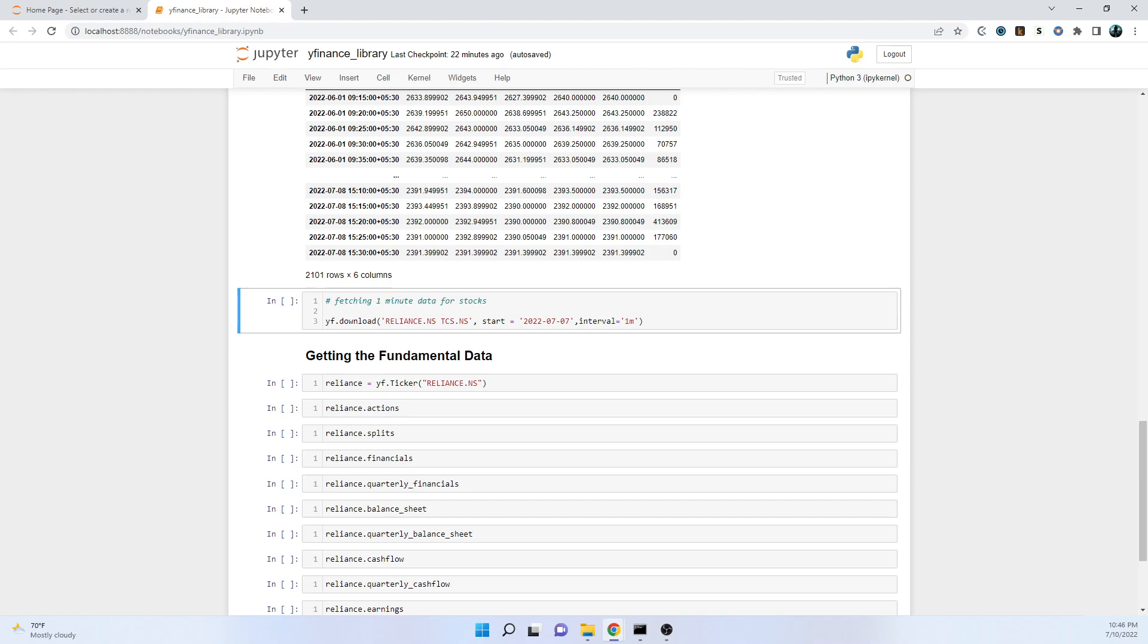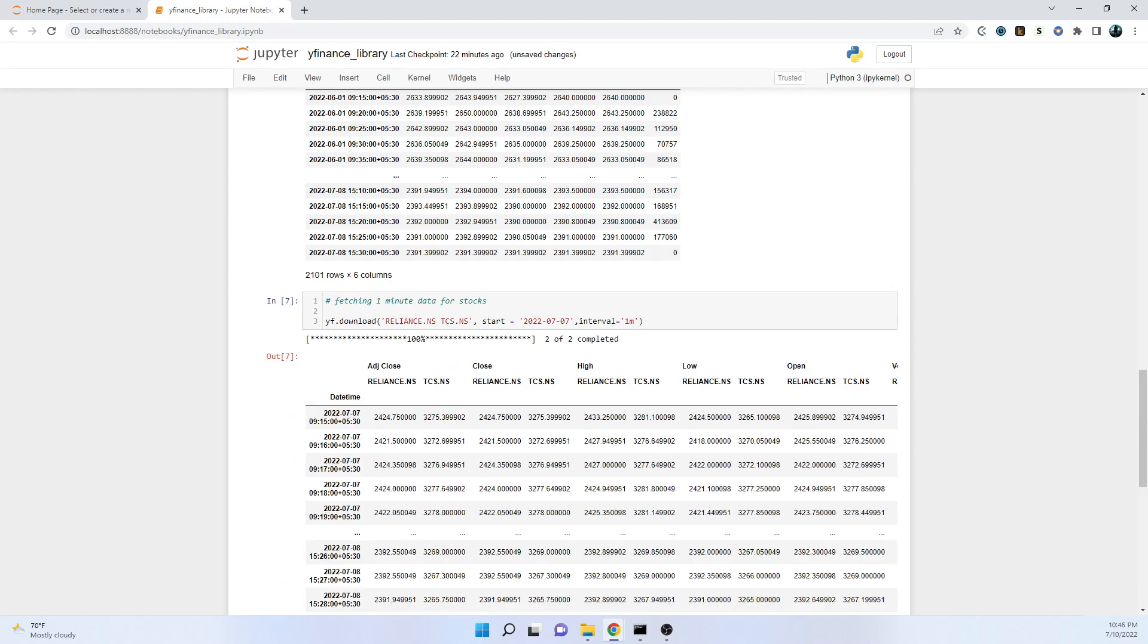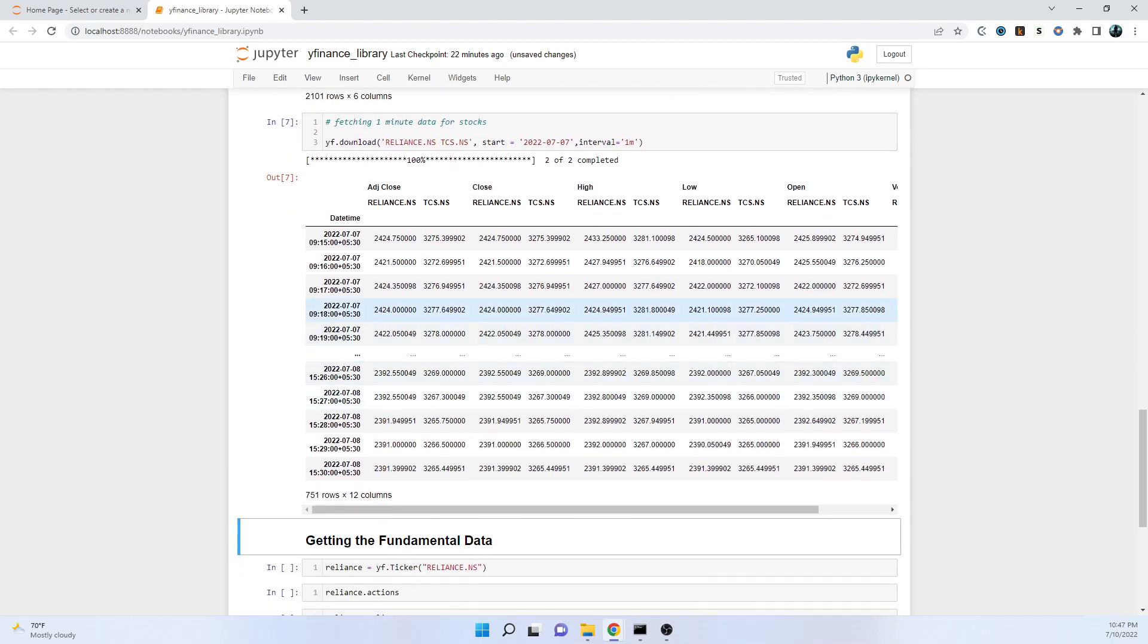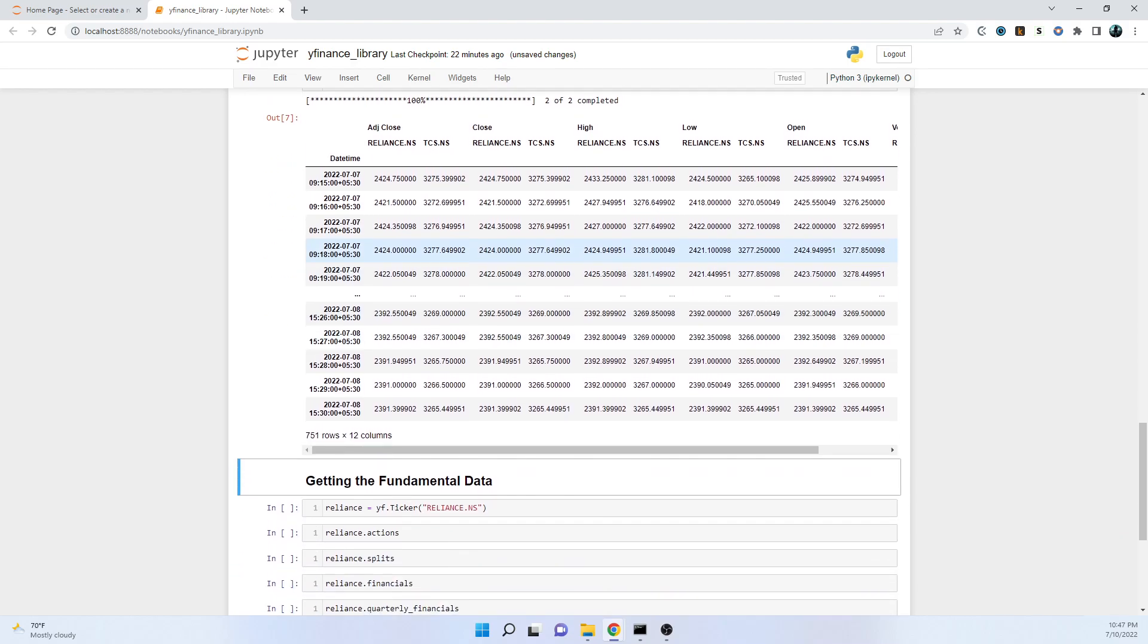Here we have the data for two stocks - Reliance and TCS - from the start date that is 7th of July till the end date that is 8th of July. Just two days of data for interval of one minute. This is all about the OHLC data - that is open, high, low, close data - that may be used by analysts to do some technical analysis, some kind of candlestick analysis, some kind of technical indicator analysis.